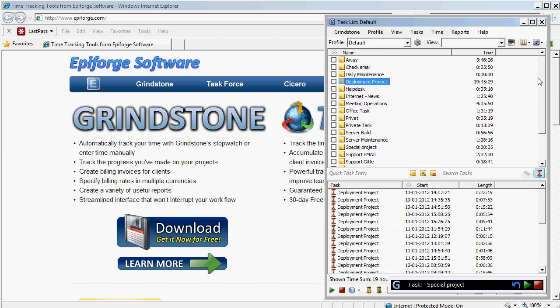What more can you ask of the program. So anyway, I hope you've enjoyed this and happy recording your time.